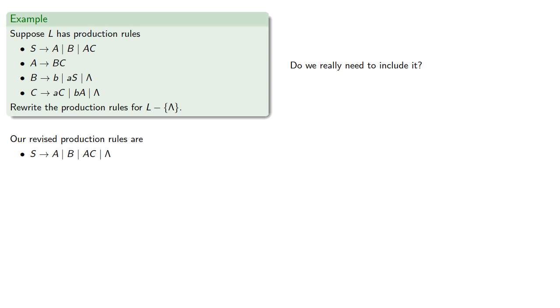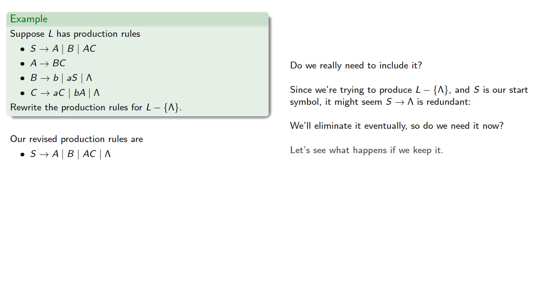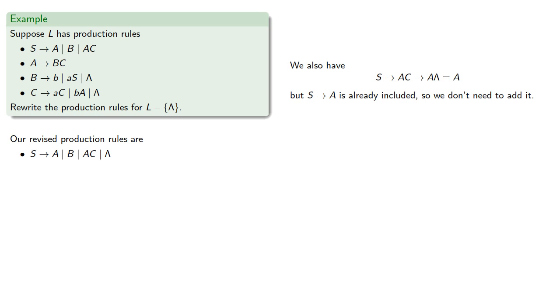Now you might wonder, do we really need to include it? Since we're trying to produce our language minus the empty string, and S is our start symbol, it might seem that this production rule is redundant. So we'll eliminate it eventually, so do we need it now? Well, let's see what happens if we keep it. We also have S produces AC, and then C produces lambda, so this produces A, but S produces A is already included, so we don't need to add it.